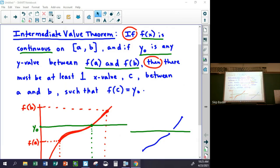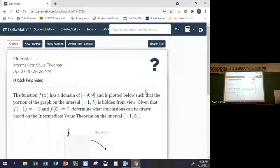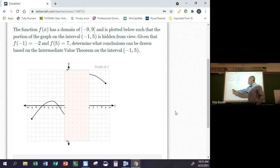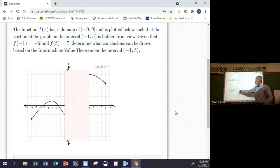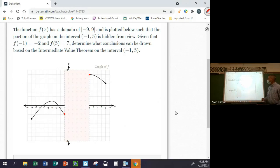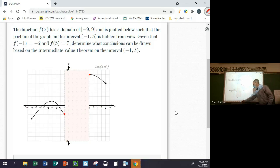Let me show you what these problems look like on Delta Math because they're a little weird. Here's a typical Intermediate Value Theorem problem: they're blocking out part of the function. It says this function has a domain from negative nine to positive nine, plotted below, such that the portion of the graph on the interval from negative one to five is hidden. Given that f(1) equals negative two and f(5) equals seven, determine what conclusions can be drawn based on the Intermediate Value Theorem between negative one and five.